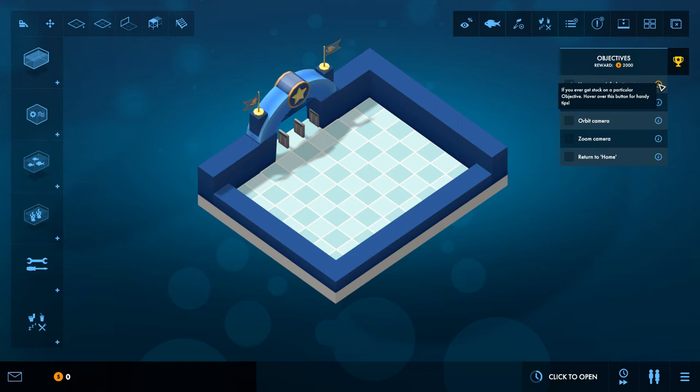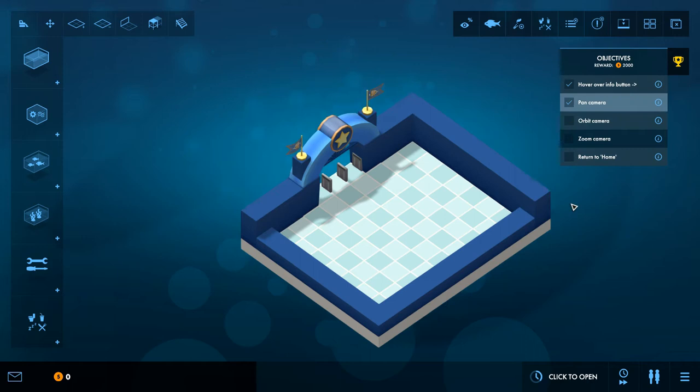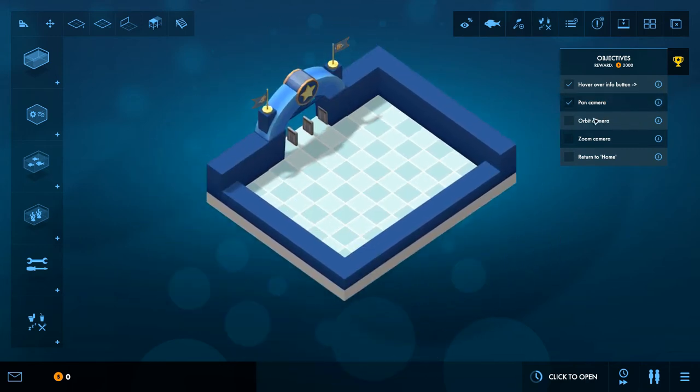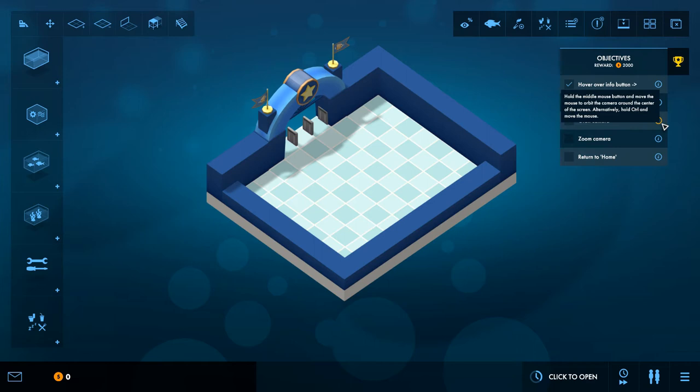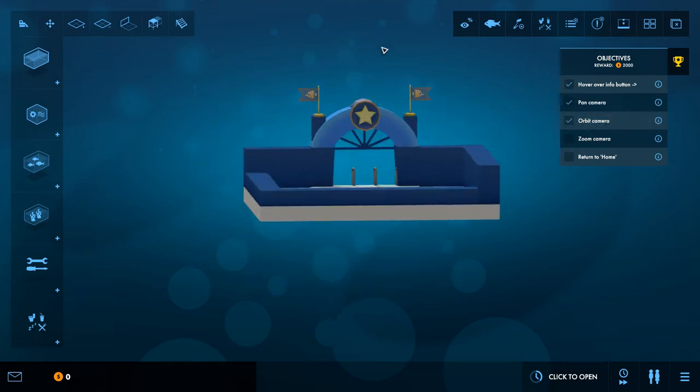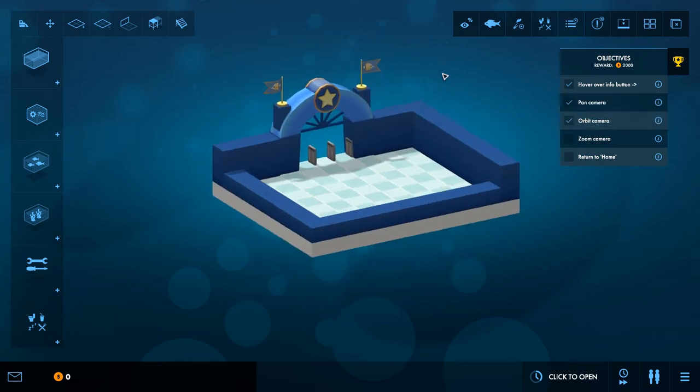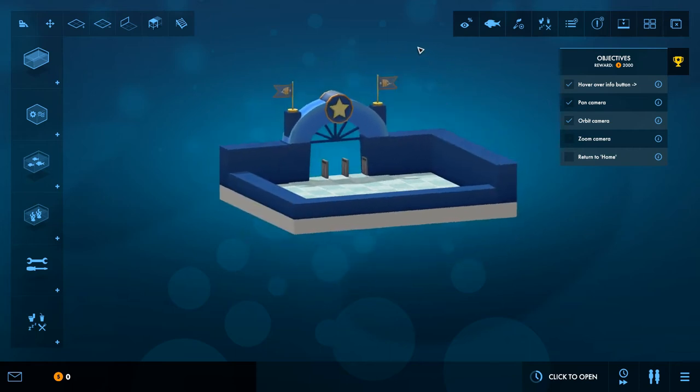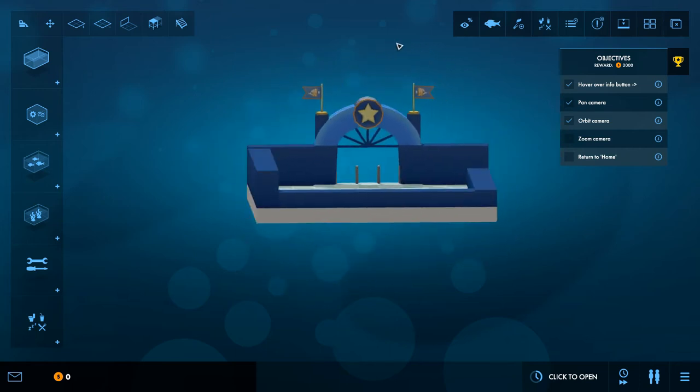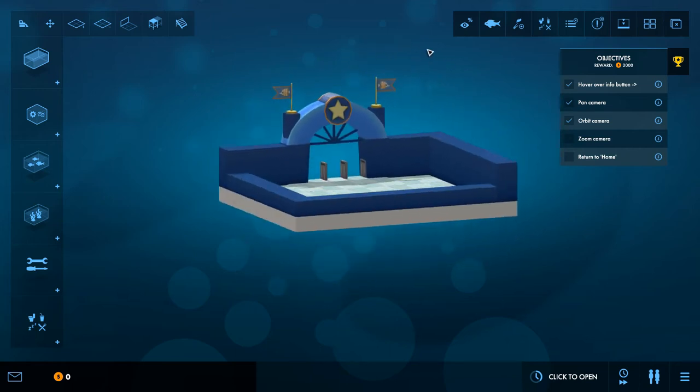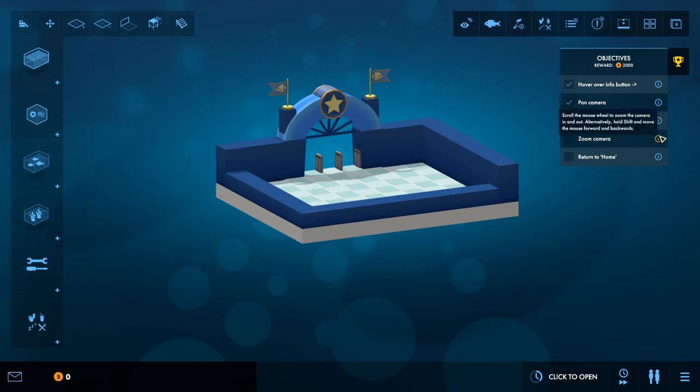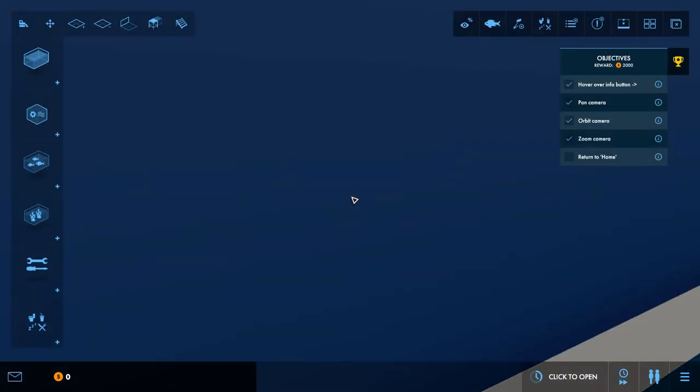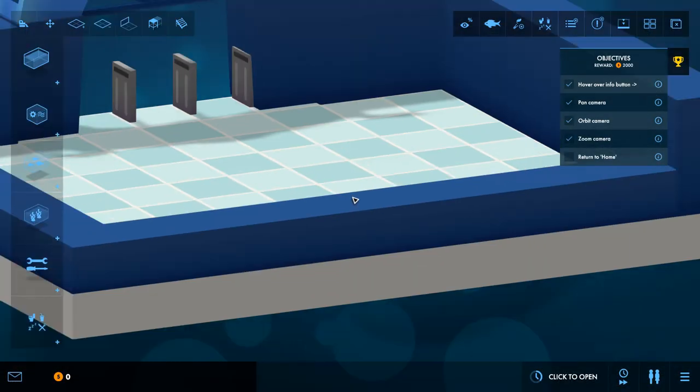Pan the camera, hold the right mouse button and move the mouse. There we go, we've done that. Orbit camera, hold the middle mouse button to move. Oh there we go, lovely, perfect. Oh it's got kind of like a slidey walk mechanic, that's weird isn't it?